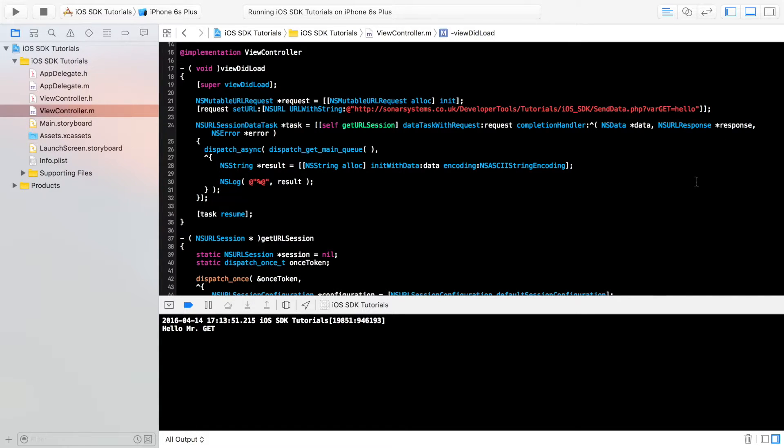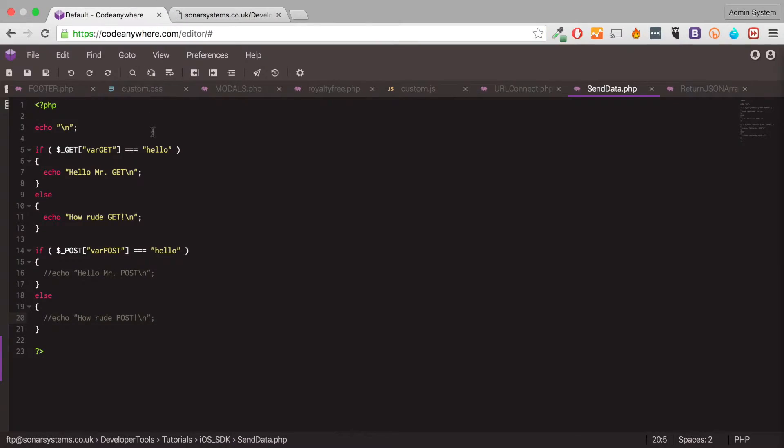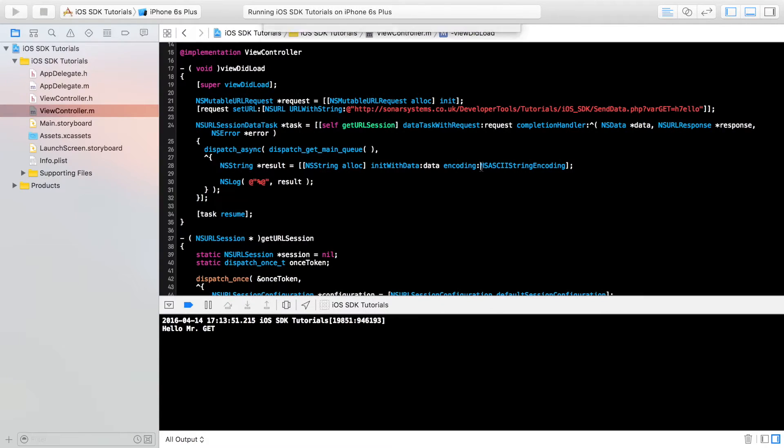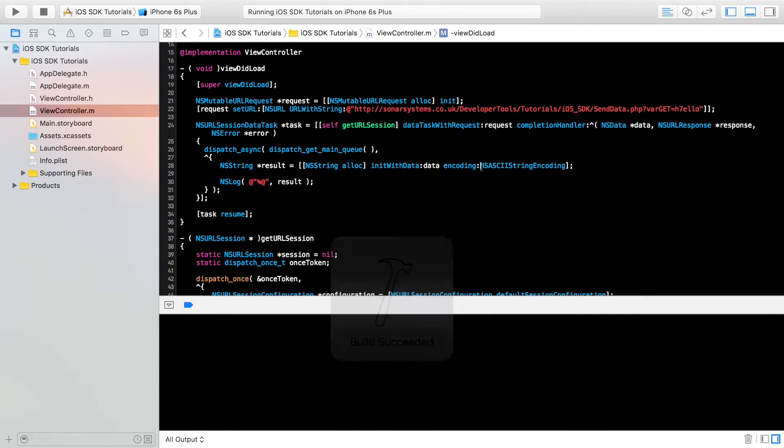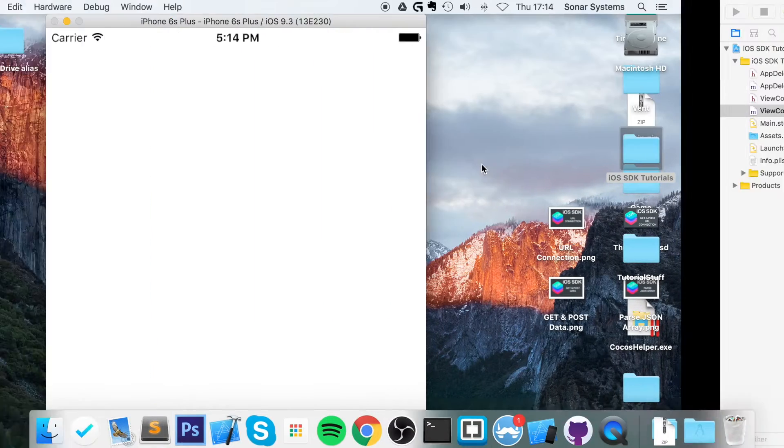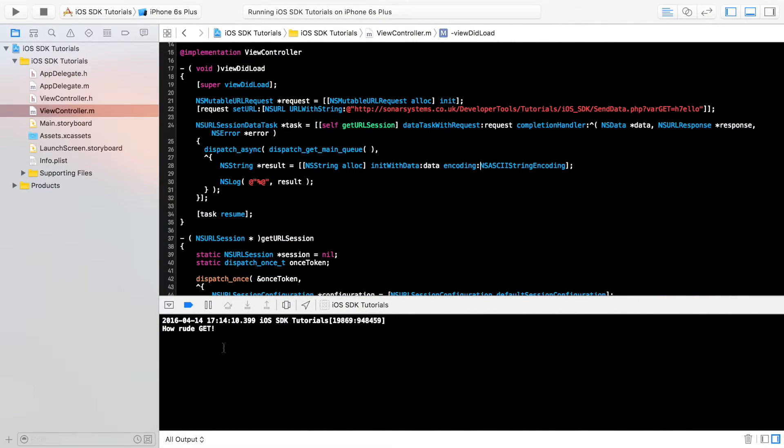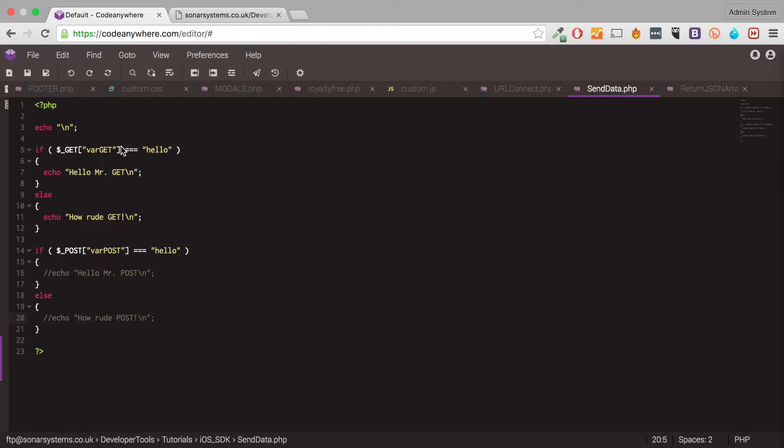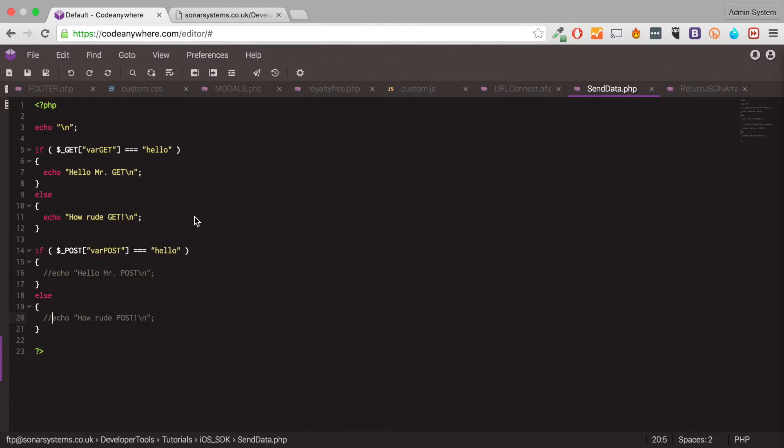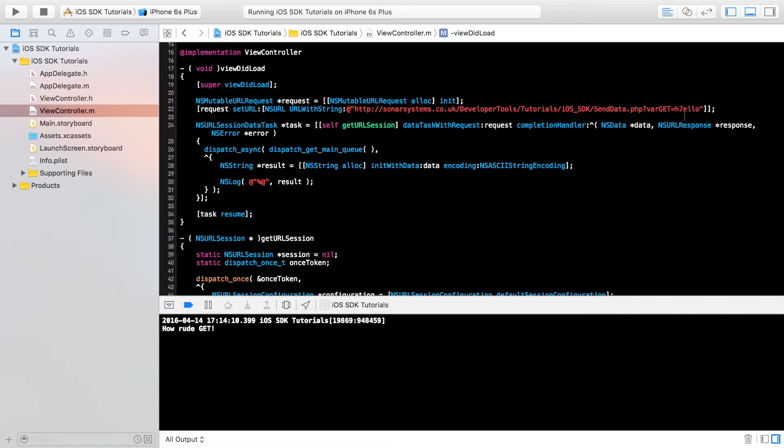What if we were to put a number seven here? Because we're not checking for that condition, we should get how rude get. As you can see, how rude get. It wasn't a valid piece of data according to our condition statement on our web page.